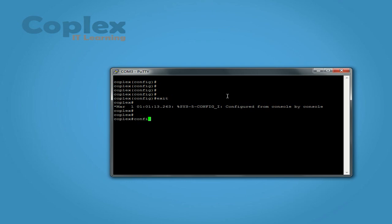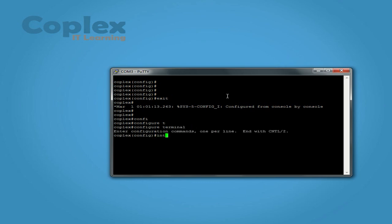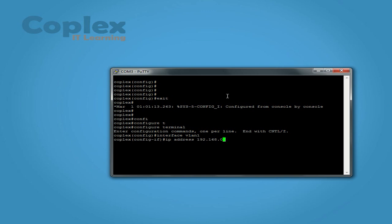And we go interface VLAN 1. IP address 192.168.0.112 and the subnet mask of 255.255.255.0. Now this IP address will have to be in the same network as the computer.